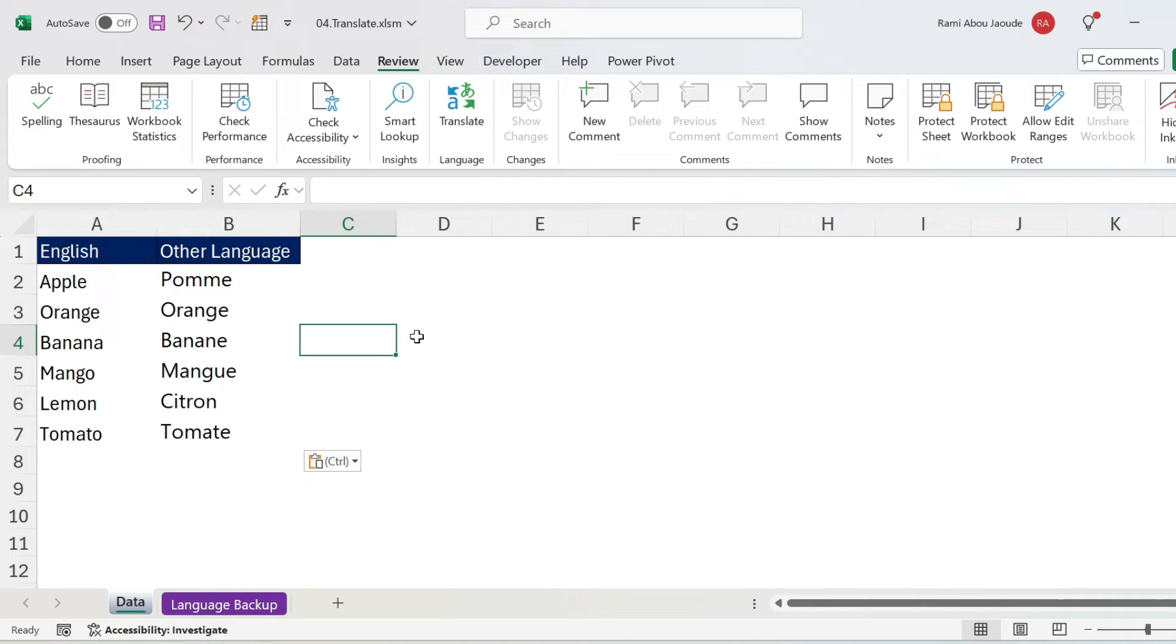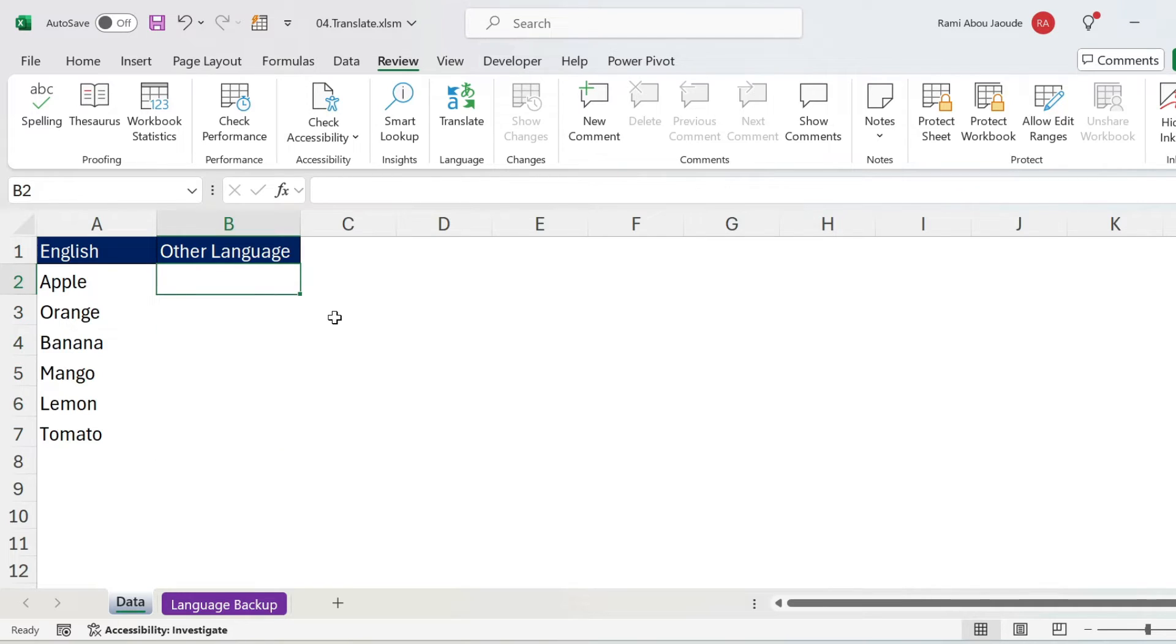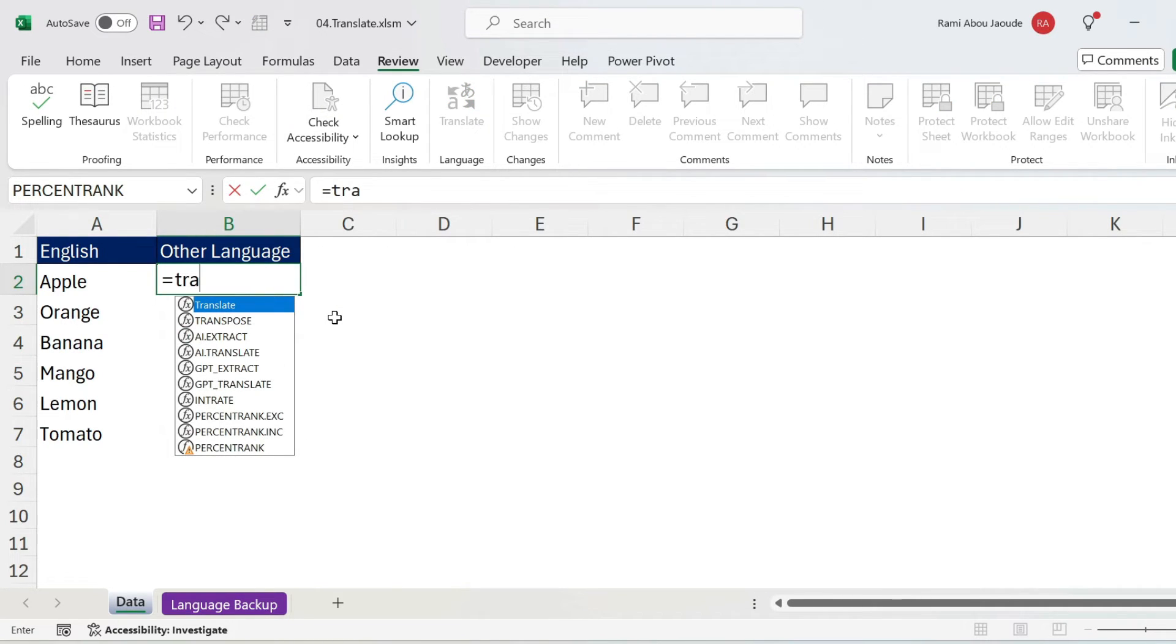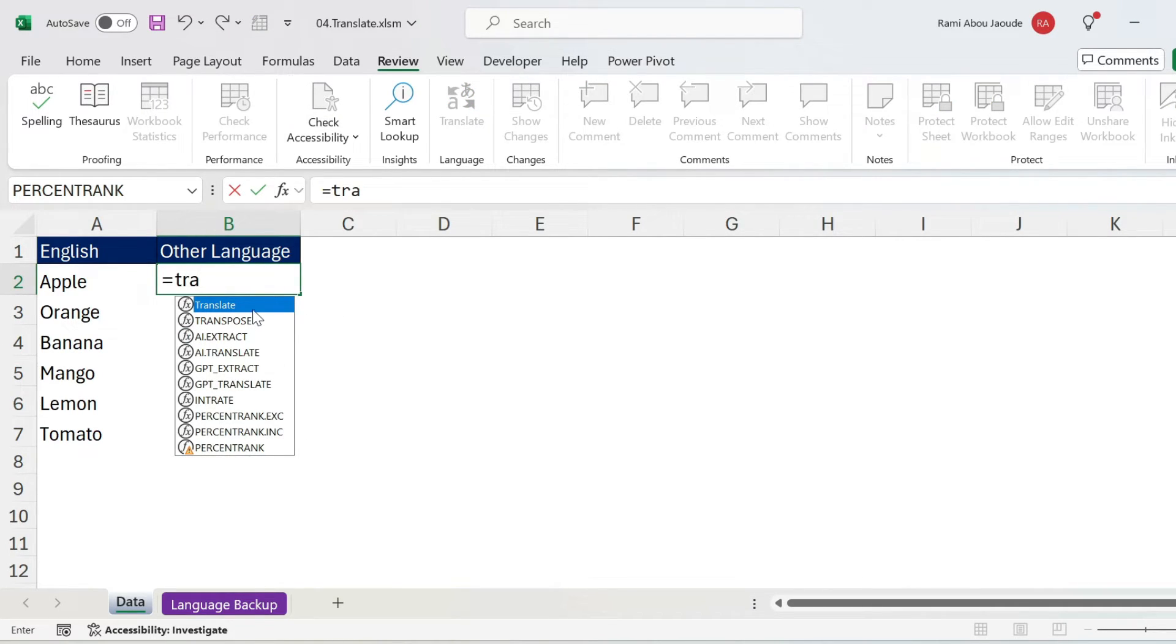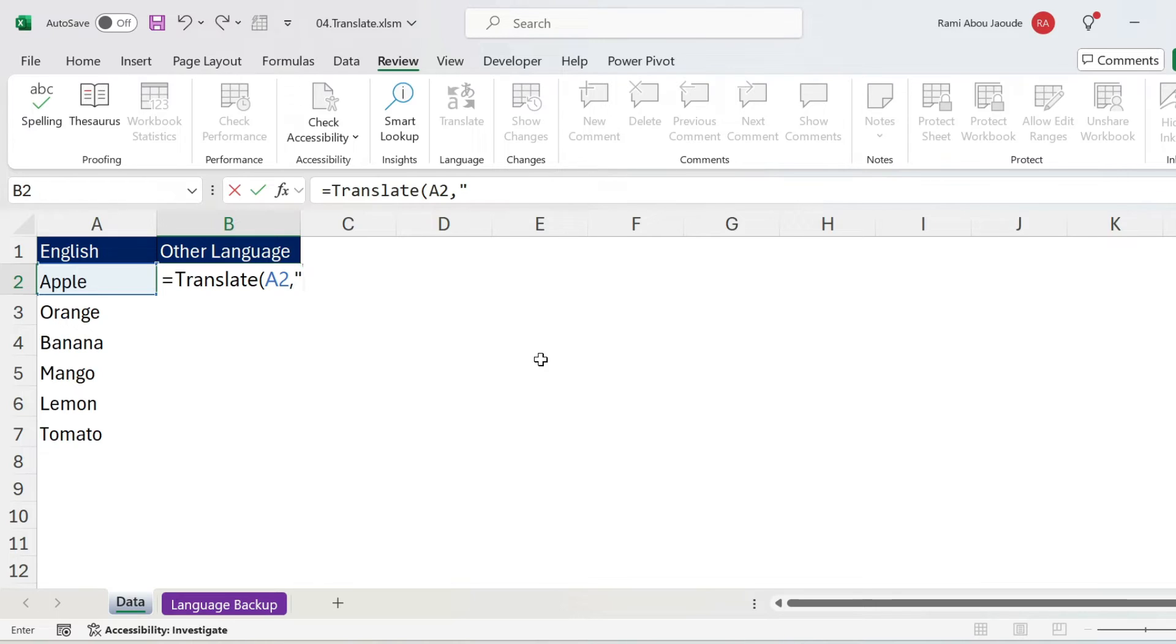So how does it work? The function is called translate. So here I'm just gonna remove everything, and I'm gonna use equal translate. As you can see, this is the function, double click, it's like a normal function in Excel. I need first to select my text, so this is my text, comma. Now what is the main language we have here? It's English, so we just put EN in double quotations.